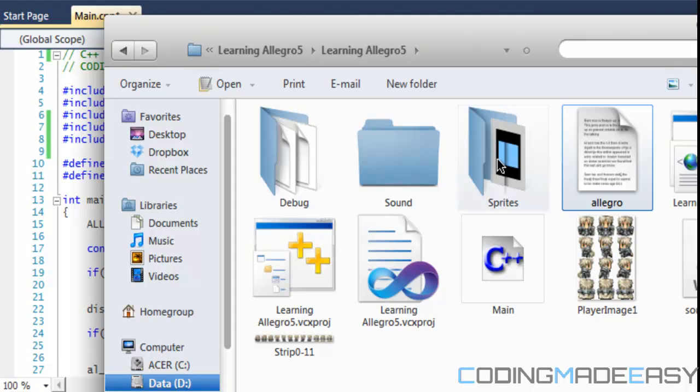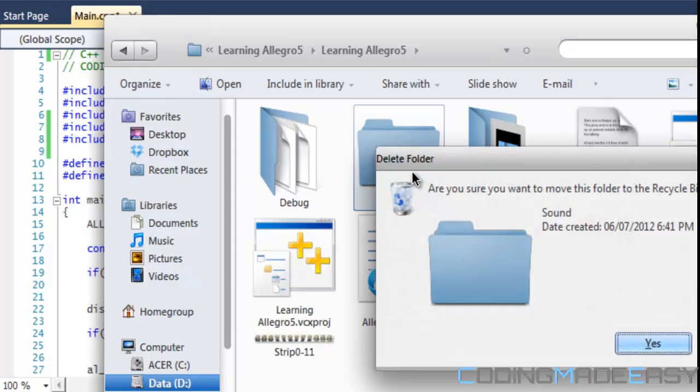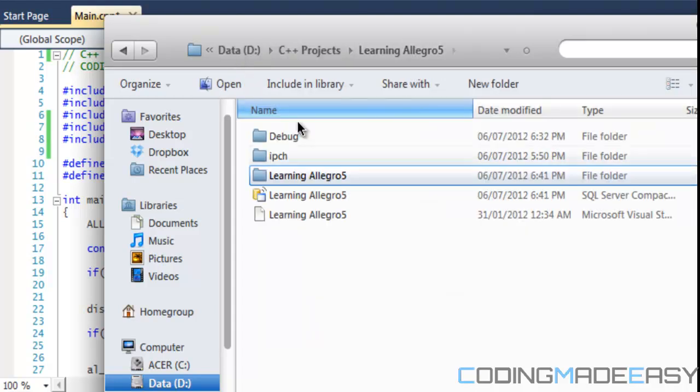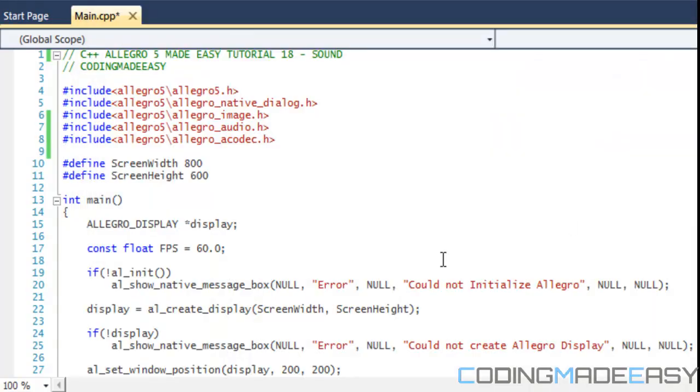For users using like Dev-C++ or Code Blocks, in the initial project folder where all the header files and the implementation cpp files are, you just have to place it in that folder. Once we got all our sound effects in there, we're gonna run our program.